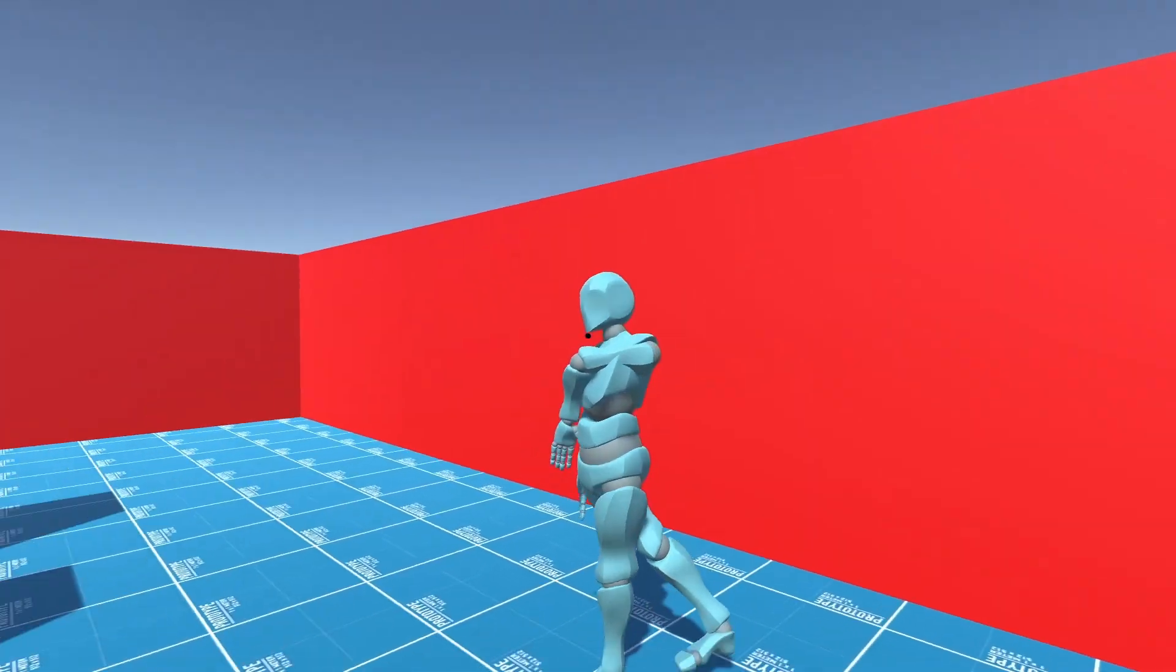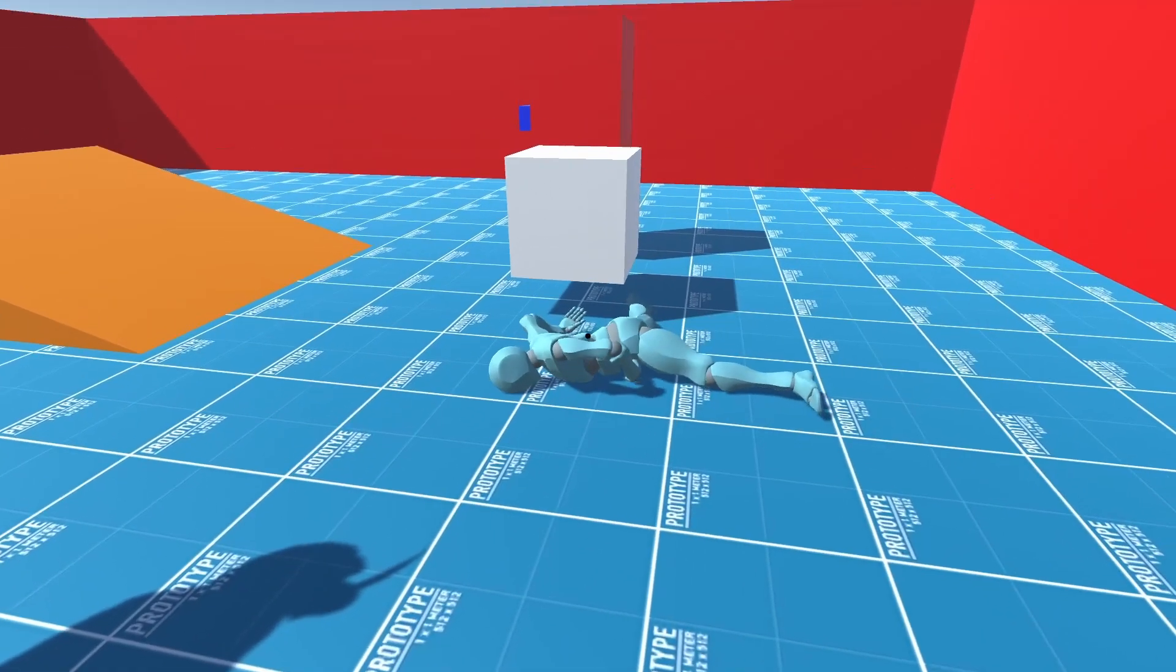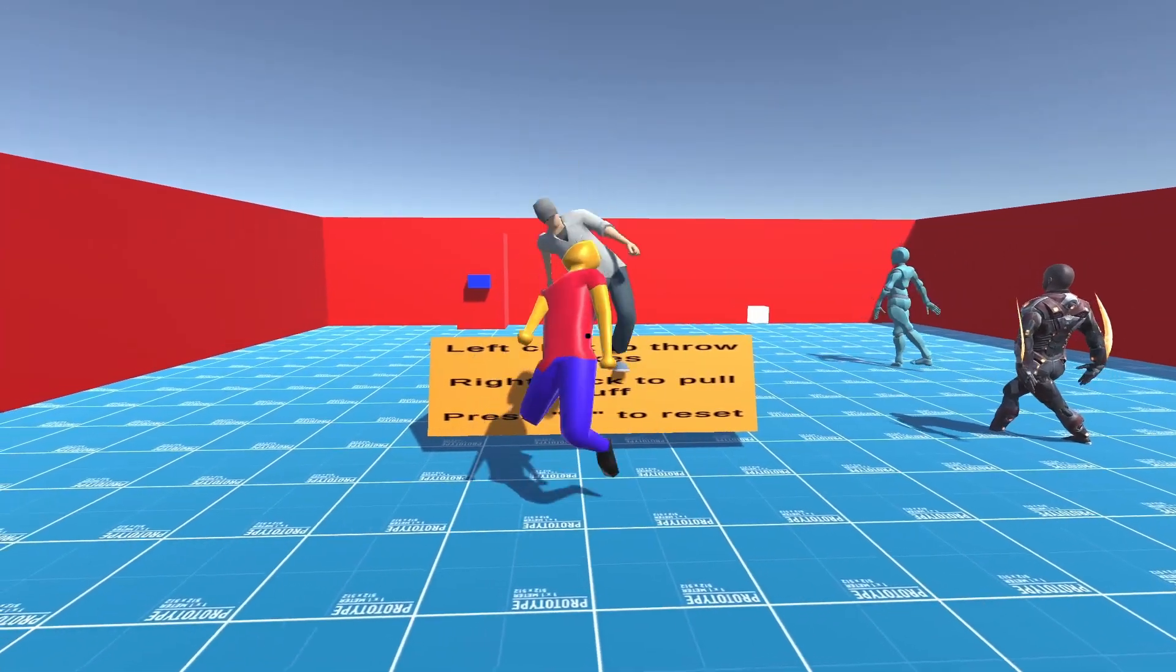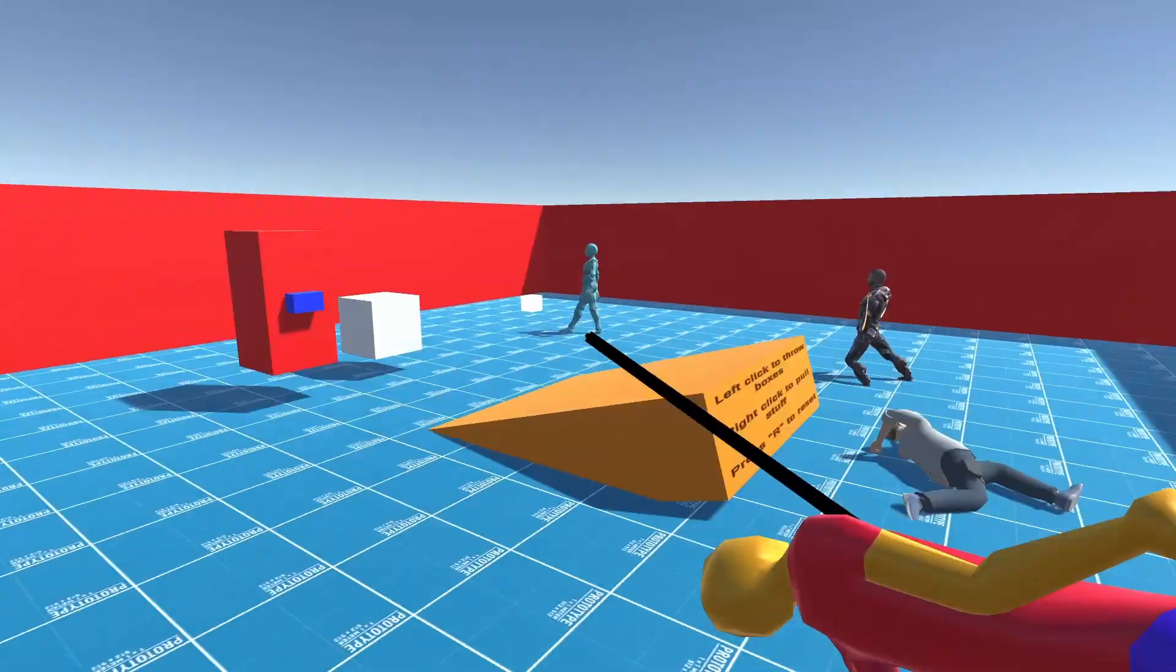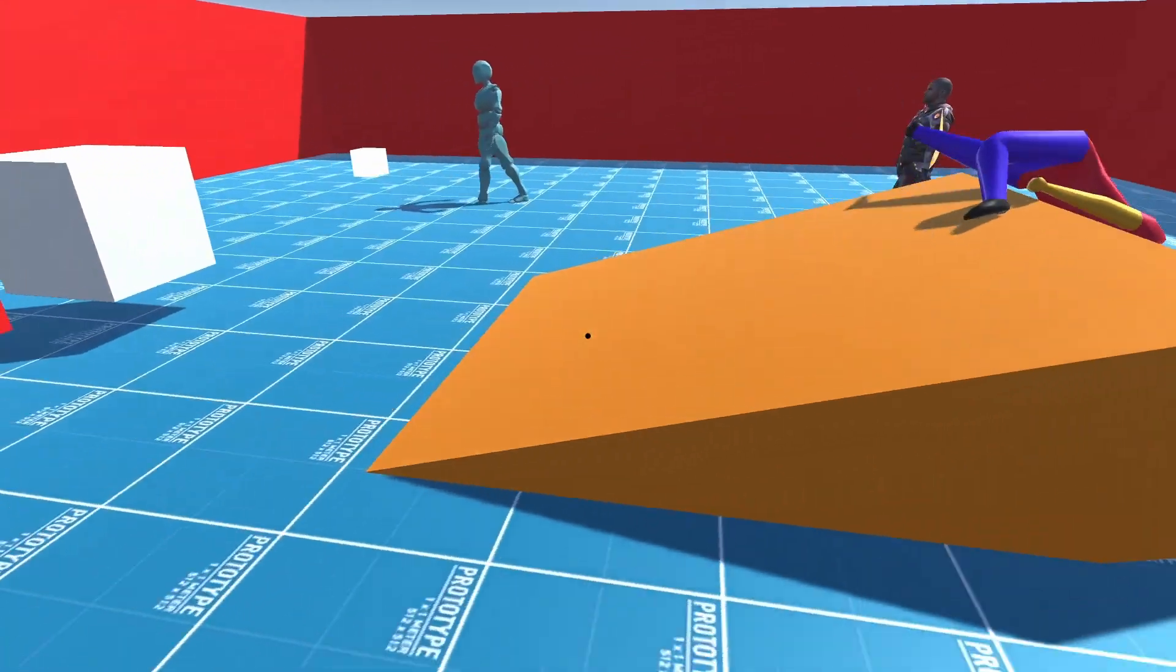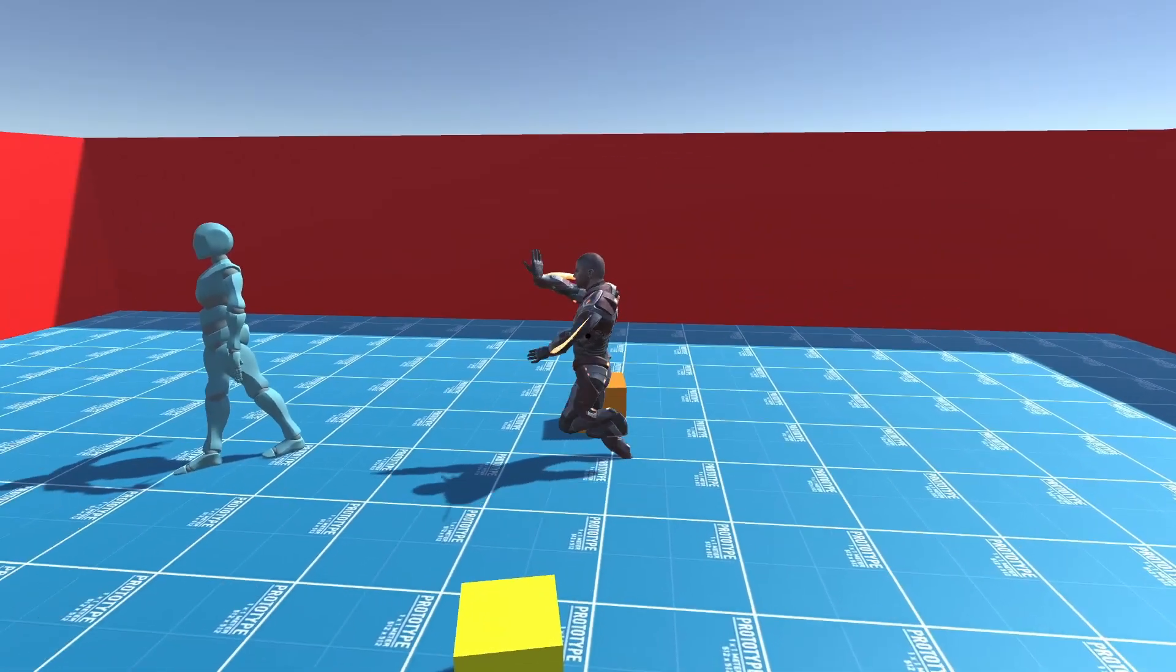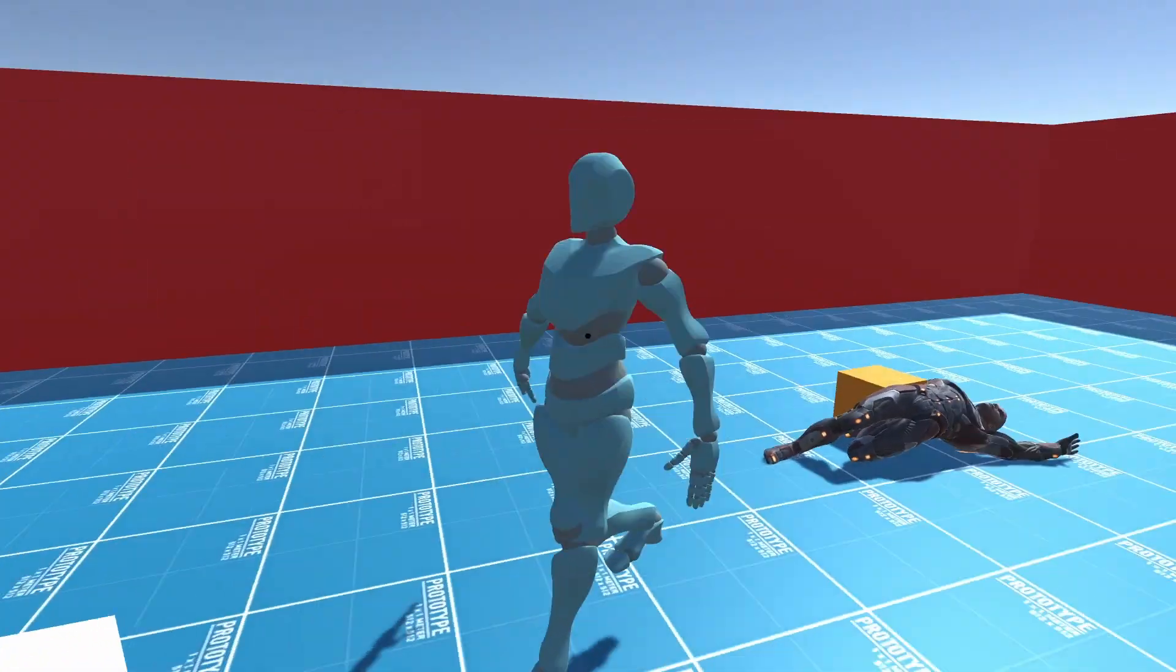And I made a basic NPC script, which makes the ragdolls walk towards the target. So this ragdoll walks towards me, and that other ragdoll walks towards this ragdoll, and then this ragdoll walks towards this cube, and you can move it and it'll follow the cube.